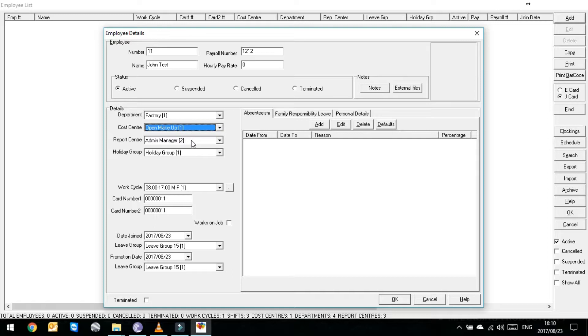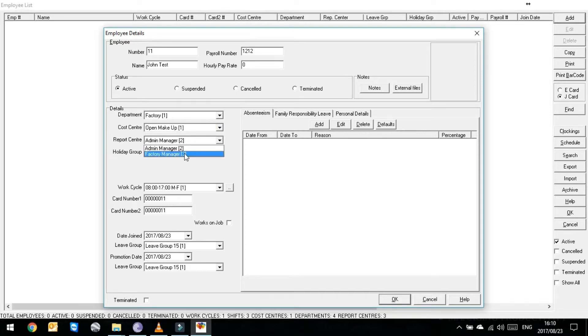It'll then ask you which report center does he report to. His report center is his supervisor. He reports to the factory manager because he reports to the factory department.